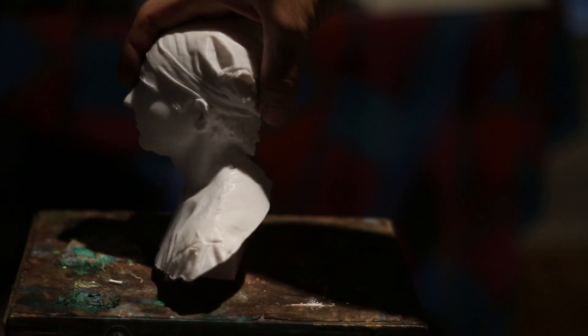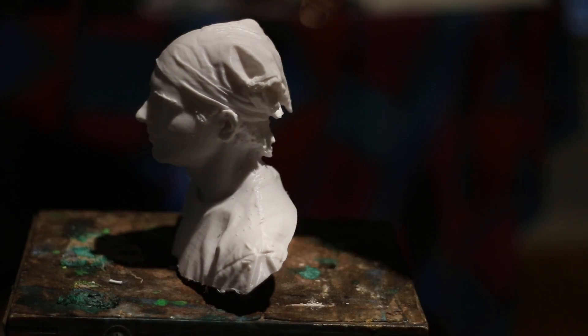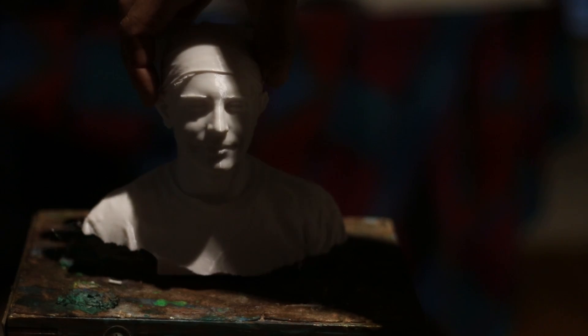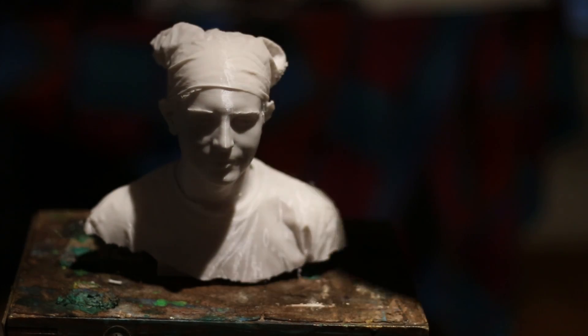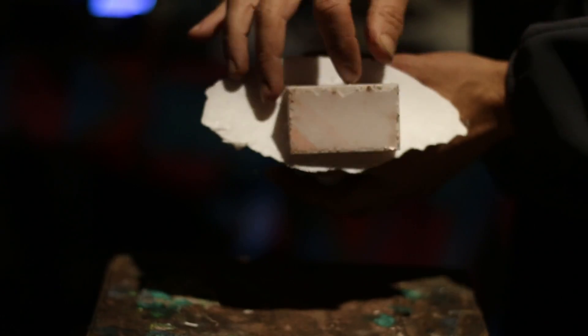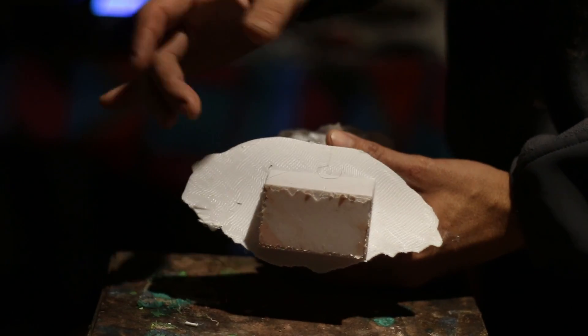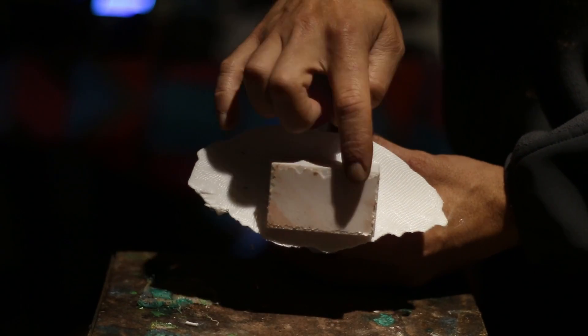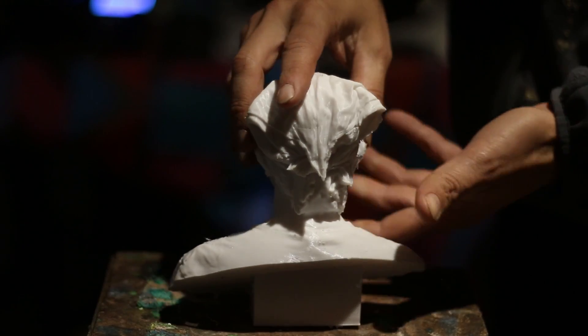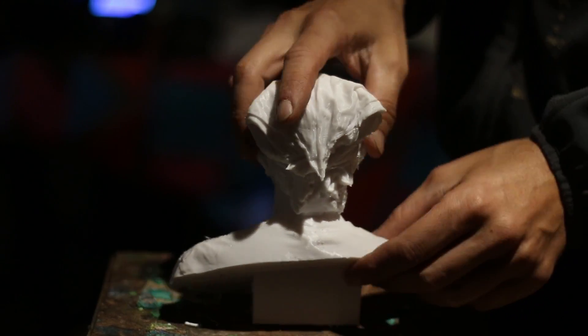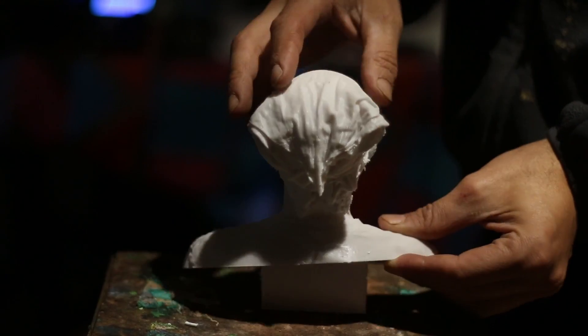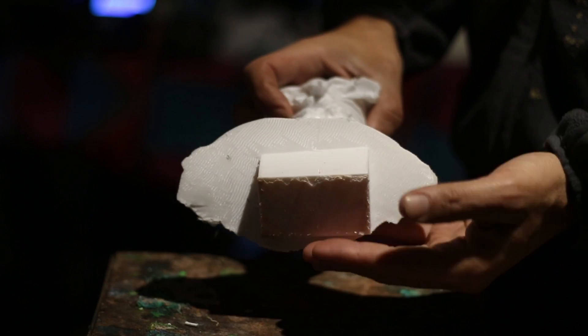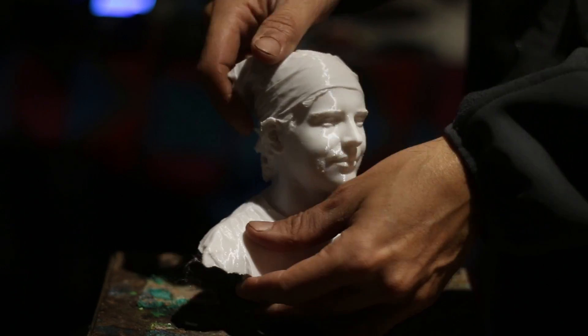But otherwise, it's a pretty cool little bust. I definitely like it. This box, I added it myself just so I could rest it on a table very easily. Otherwise, it would just kind of flop over. But that's a very classical thing to do anyway when you're sculpting.